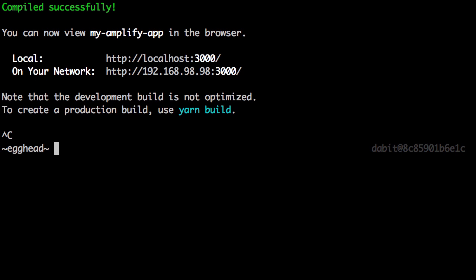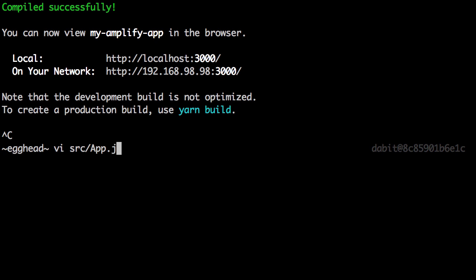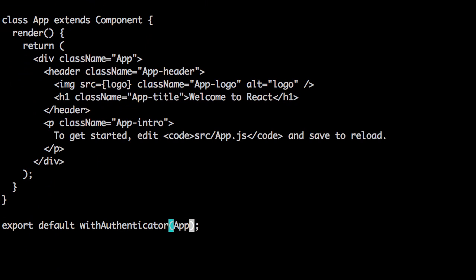Next, let's add a sign out button. To do so, we'll go back into app.js and pass in a second argument to withAuthenticator. Here we'll pass in an object with an includeGreetings key set to true.